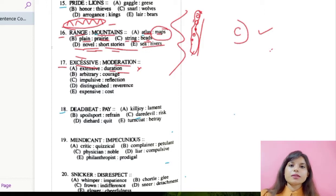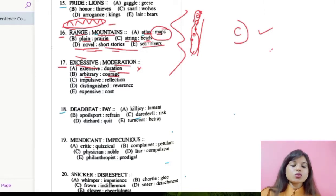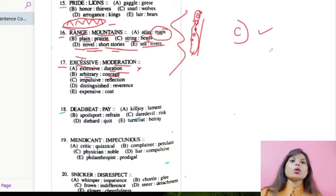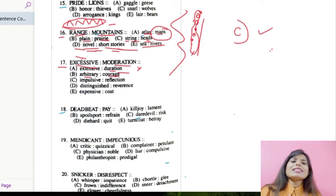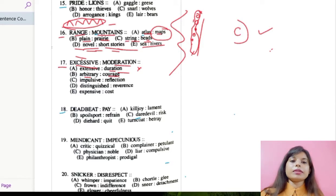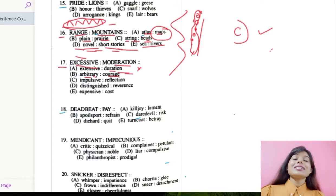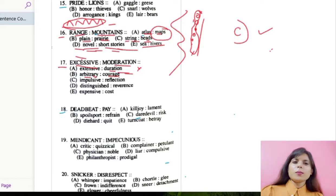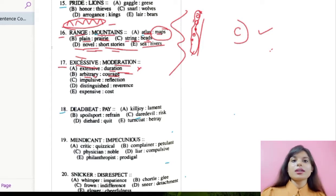Option B is arbitrary and courage. Arbitrary means something based on random choice or personal whim, rather than any reason or system — like randomly choosing or giving your opinion. Courage means the strength you have within you. Once again, arbitrary and courage in no way goes with the question, that is excessive and moderation.